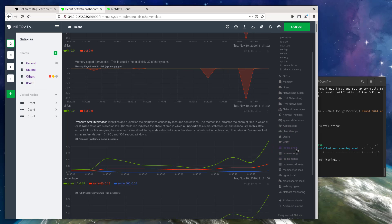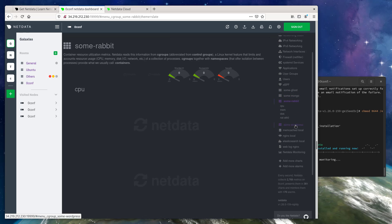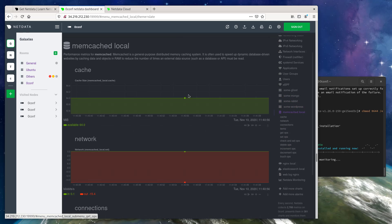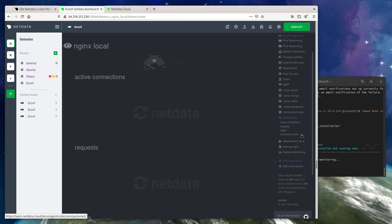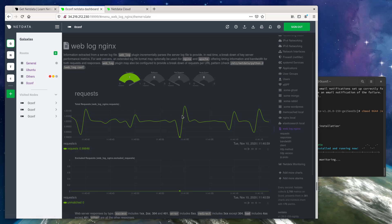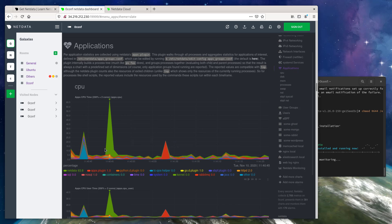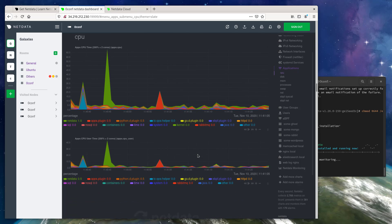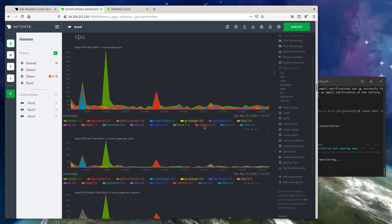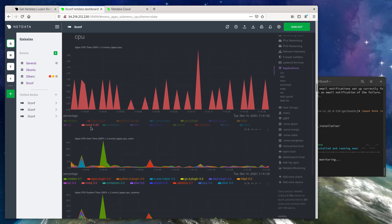If we scroll down here, we can see that we're collecting resource utilization metrics for a number of Docker containers. We're collecting metrics for Memcached, Nginx, and Elasticsearch. We're also collecting web logs — the access logs for Nginx — and you can even see per application utilization metrics for things like RabbitMQ, containers, or NoSQL databases.